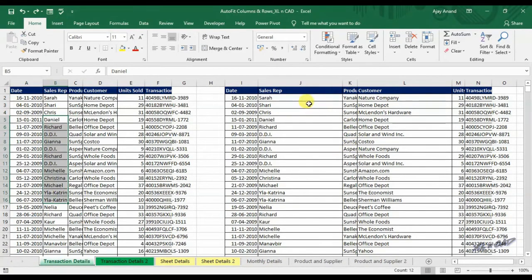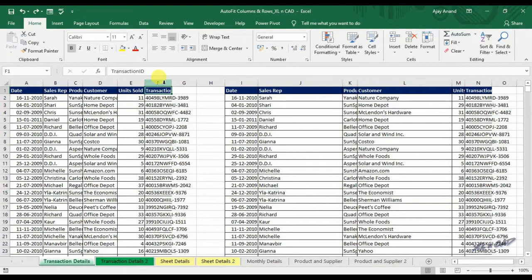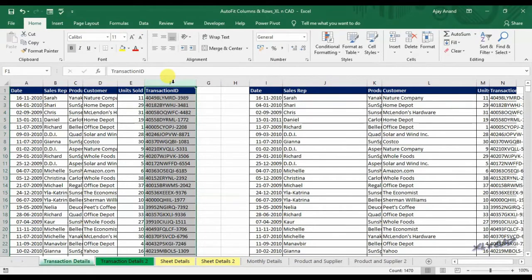To automatically fit a column to the widest entry in it, select the column and double click on the right border of that particular column. That particular column is automatically adjusted to the widest entry in that column.